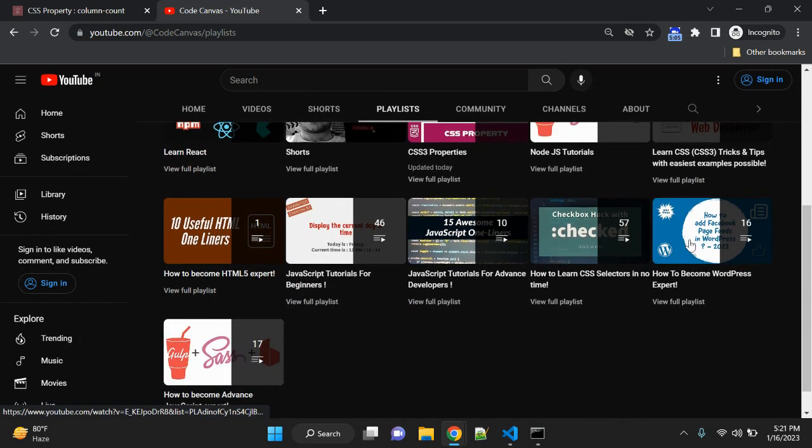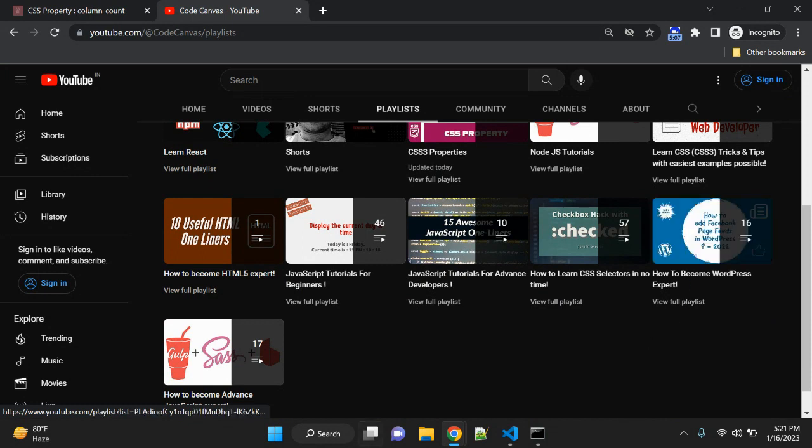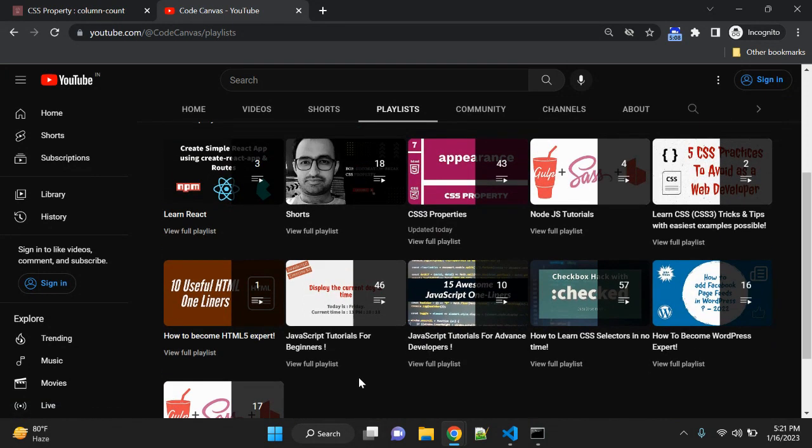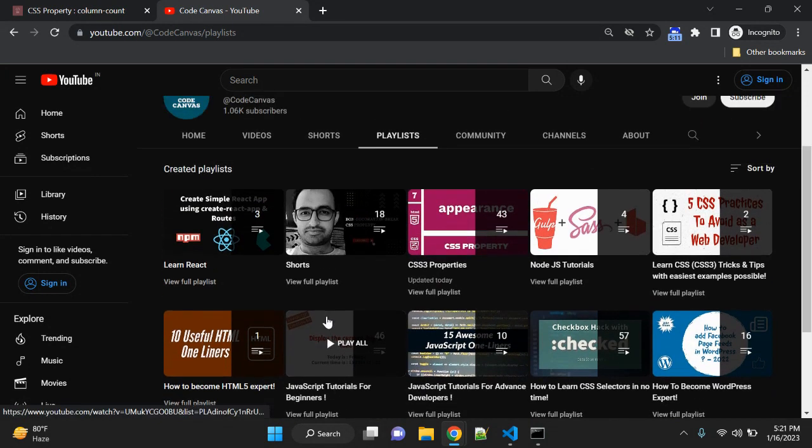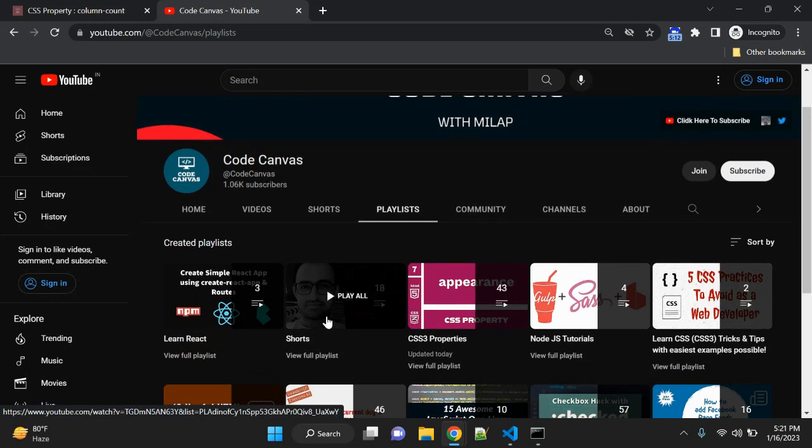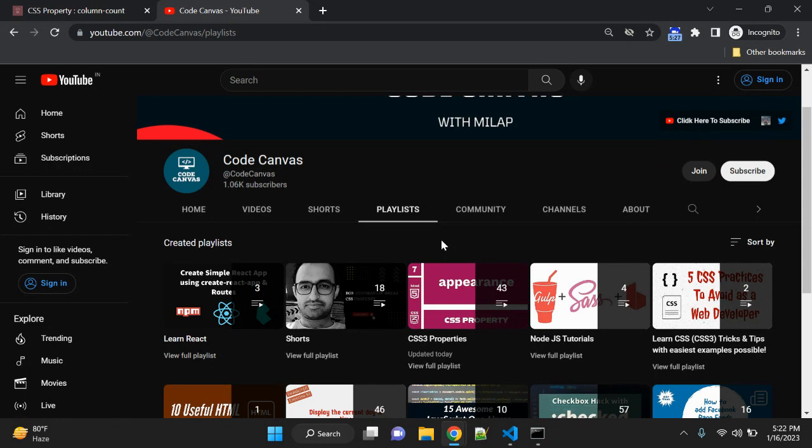Many videos are there on CSS. There are few videos on WordPress as well. There are many videos created on JavaScript which are very useful when you are preparing for an interview or you are looking for JavaScript knowledge. Please subscribe to my channel. That's all for this video guys, see you next time. Bye!